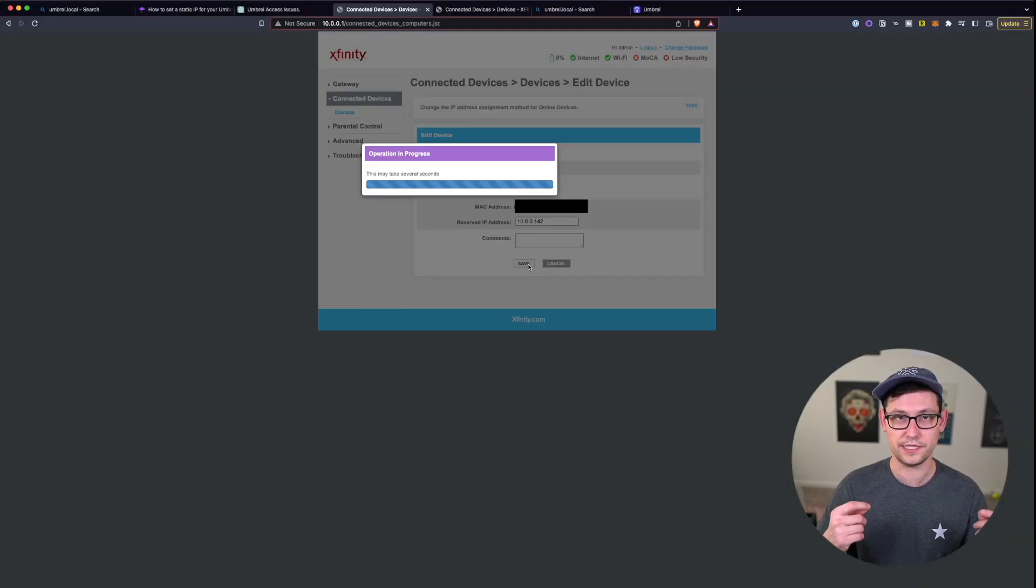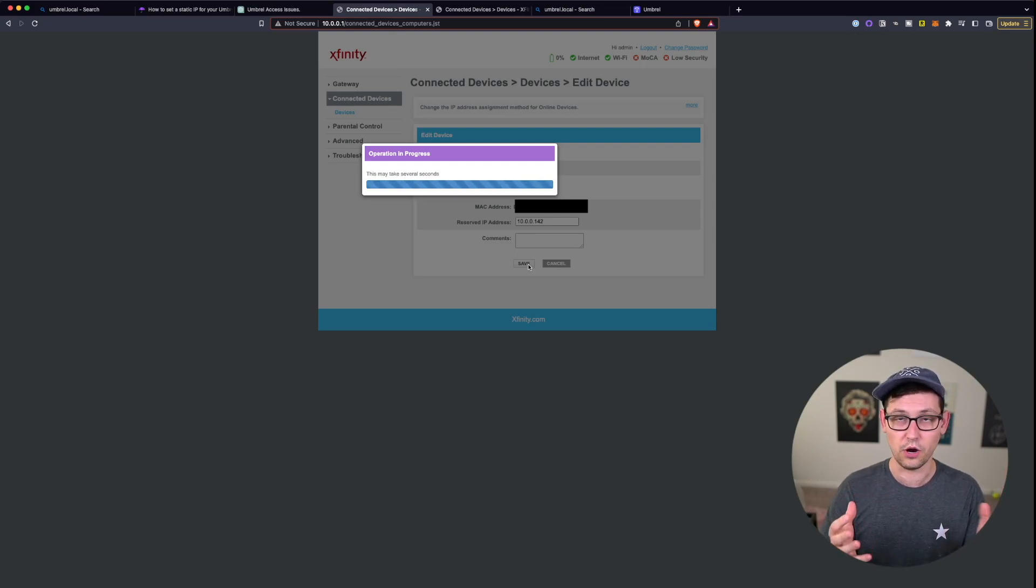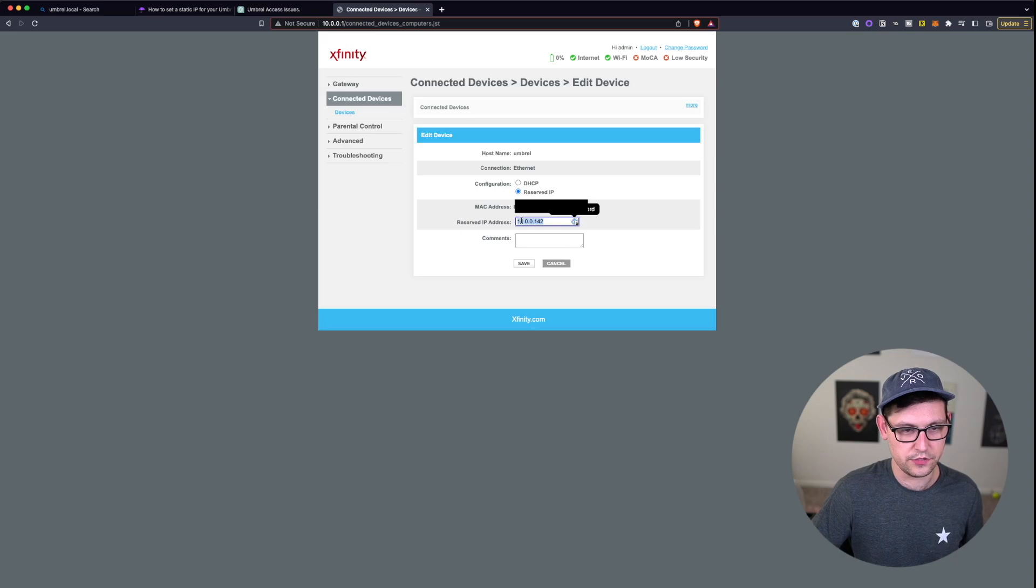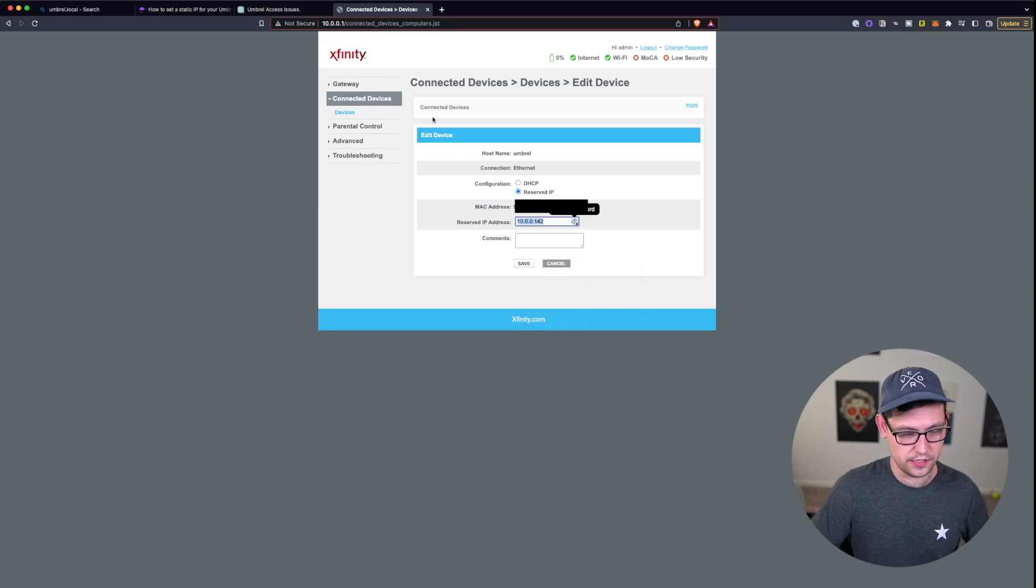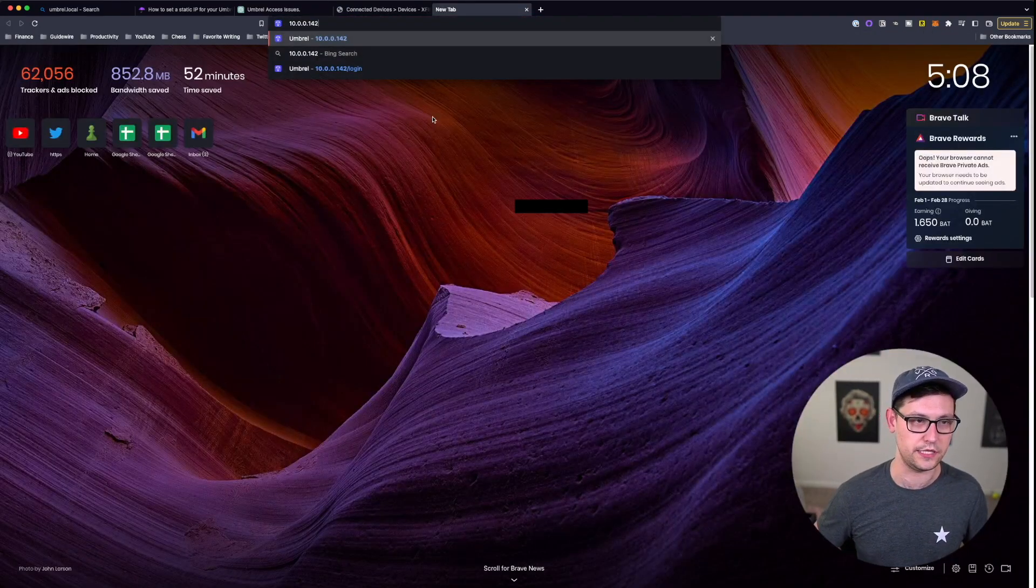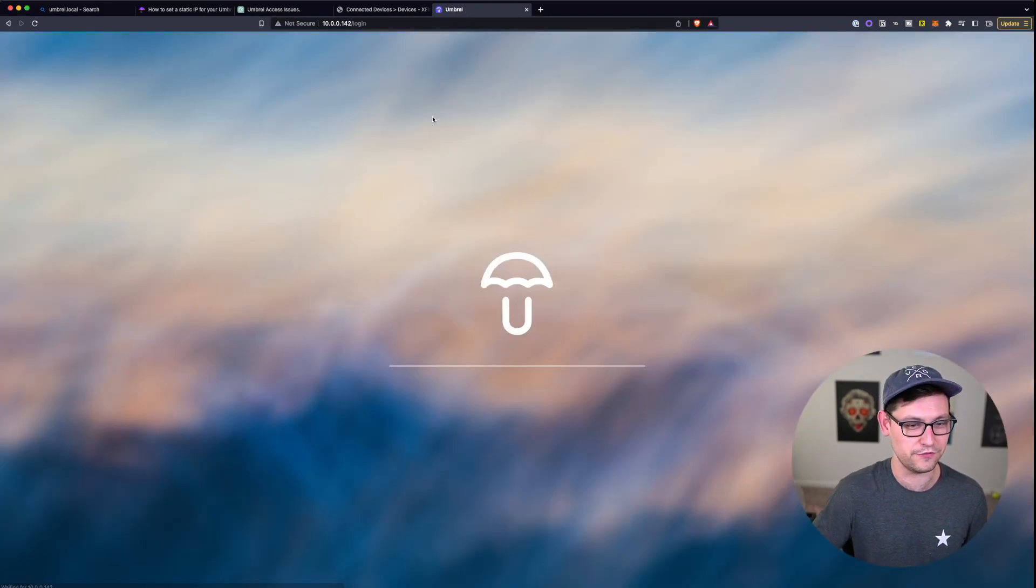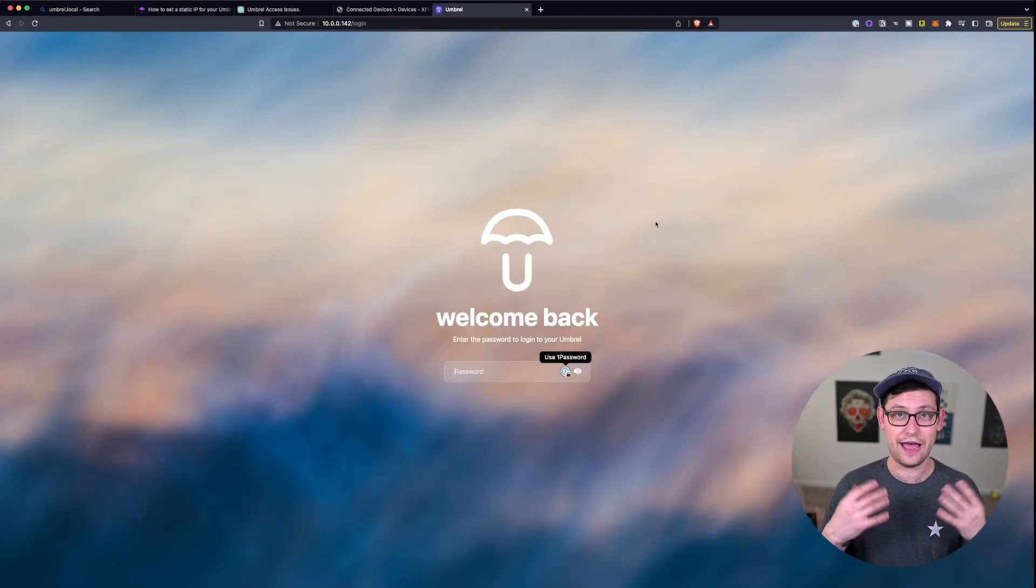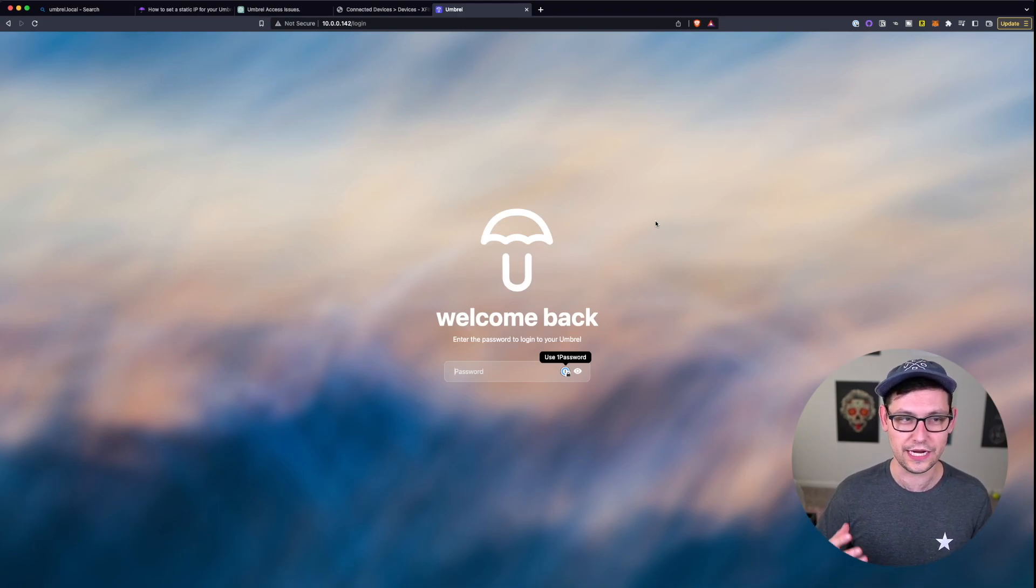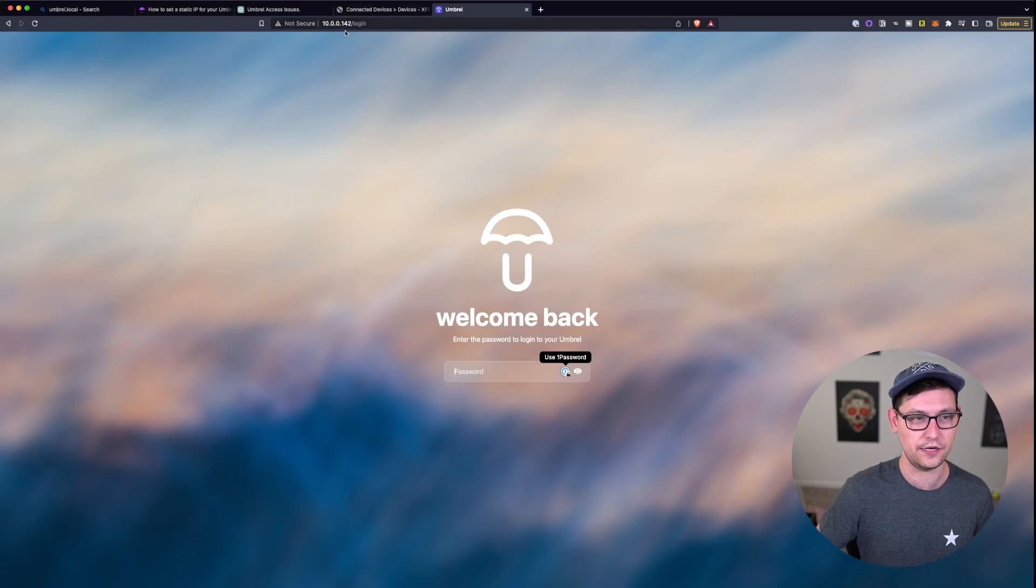If I go ahead and click on save, this is going to update the permanent IP address or a fixed IP address of our Umbral full node. So now that I've gone ahead and set this reserved IP address, I'm going to go ahead and copy this and then just open a new tab and paste it here because if I don't copy and paste it I will probably forget the numbers. So now you can see that we have access to our Umbral, but what we really want, it would be kind of nice if we could just type in umbral.local again and get back to this 10.0.0.142 address.